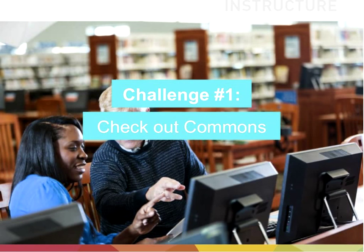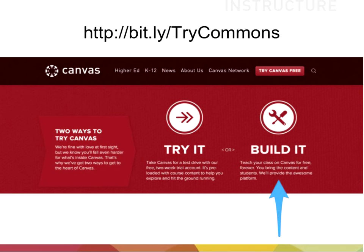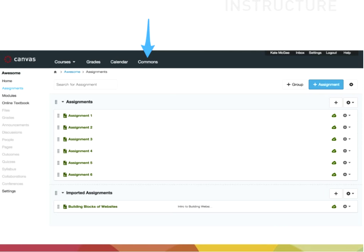Kate's first challenge is to encourage you to go check out Commons. You can access it at the bit.ly link shown — bit.ly slash try Commons. If you click on 'Build It,' you'll be presented with a sign-up form, and then you'll enter a sandbox where you'll see Commons in the top navigation. This is a great opportunity to see what resources are available for public consumption as well as to contribute your own content.